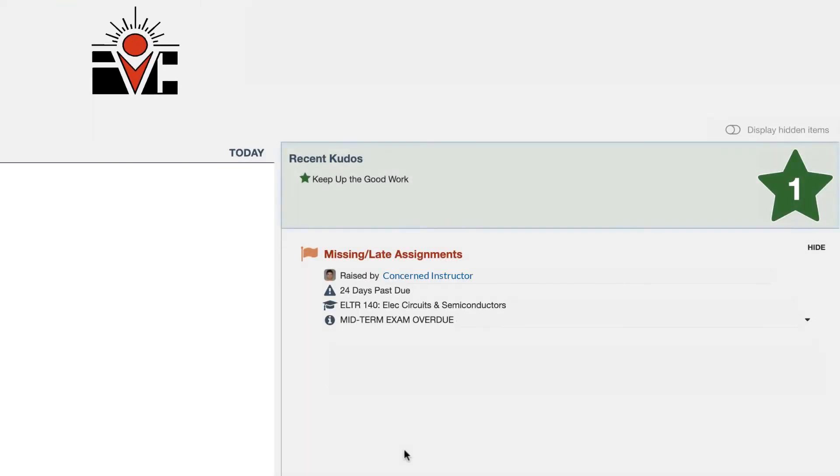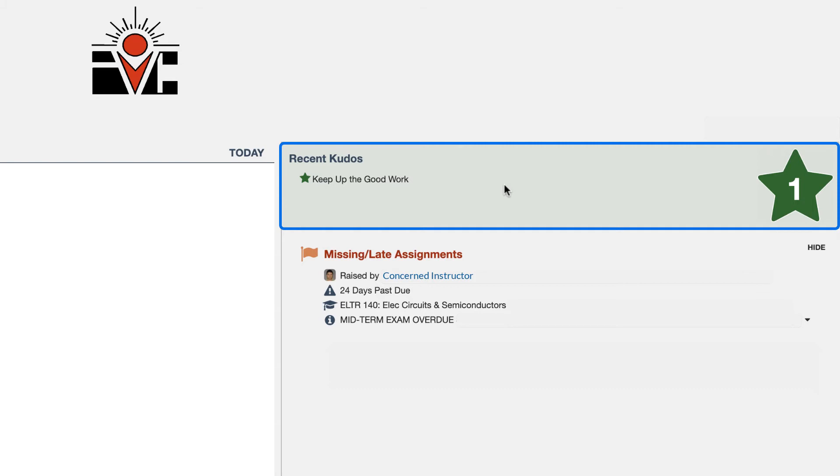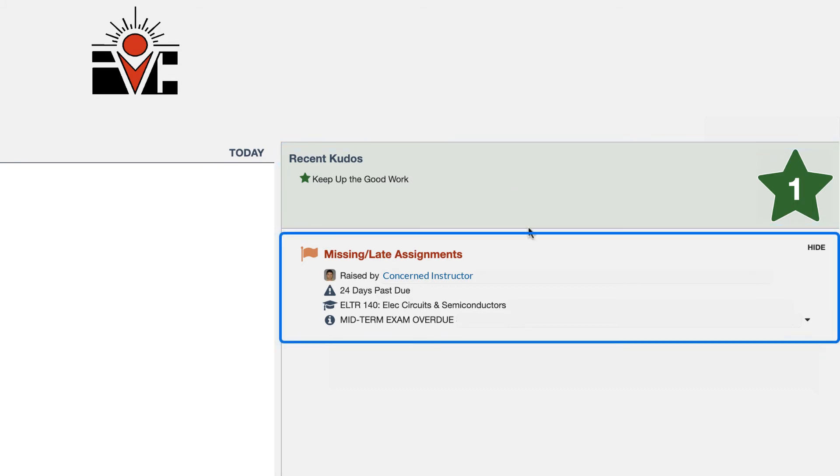On the right hand side we see that the student did receive a kudo. Awesome. Great job. And that there is a flag that was raised. Now this flag information, which of course certain information has been hidden to protect the student's information, but it does let the student know that the instructor raised a flag for a missing or late assignment. What the instructor's name is, how long ago it was raised, what course it's for, and if there were any notes.